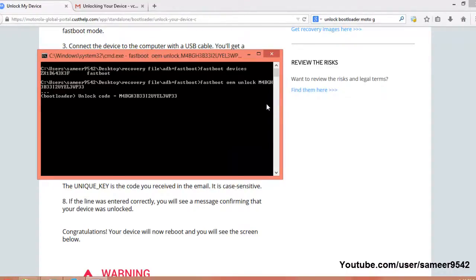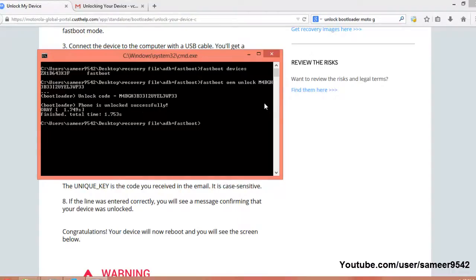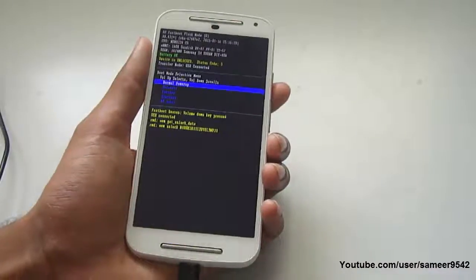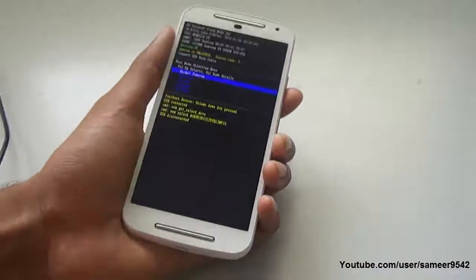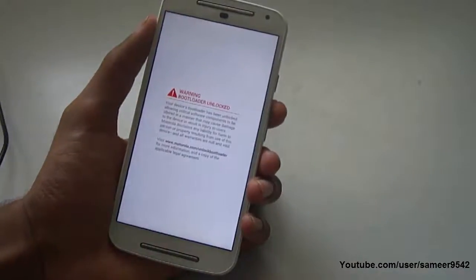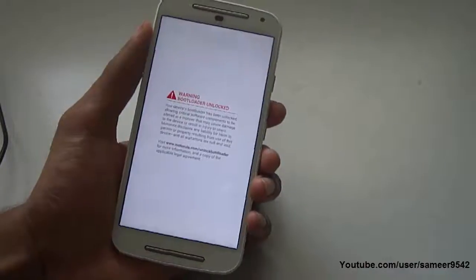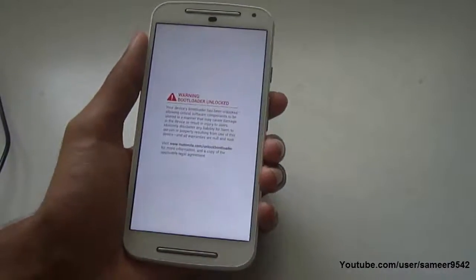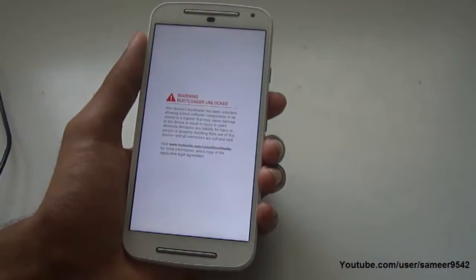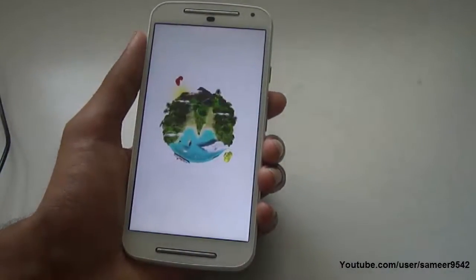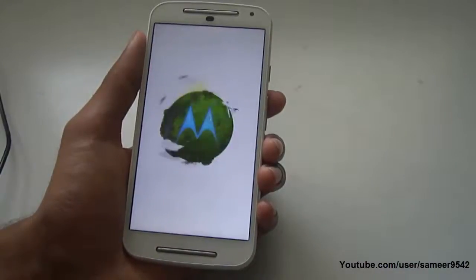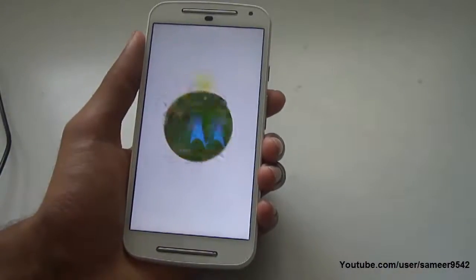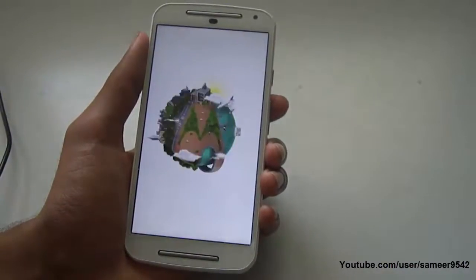Hit Enter. There you go — your bootloader is now unlocked. After unlocking the bootloader, come to your device and hit the volume up button to boot. This will take some time. Remember that all your data is erased and the warranty is voided.